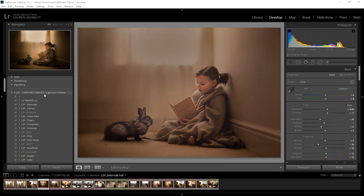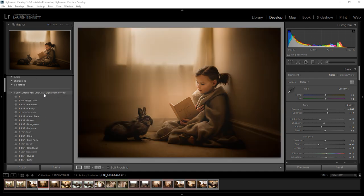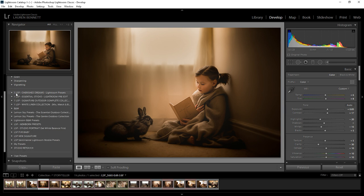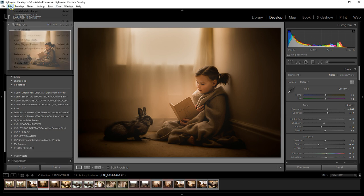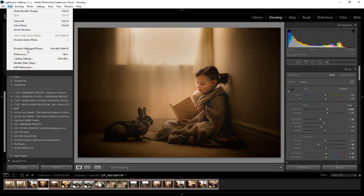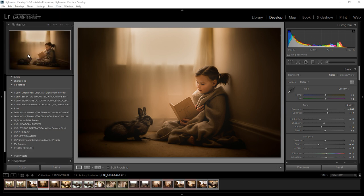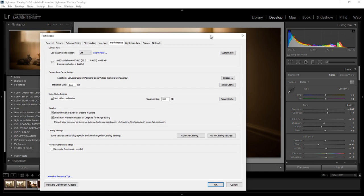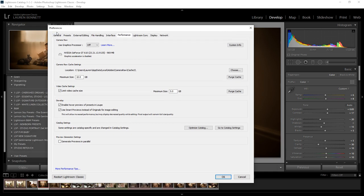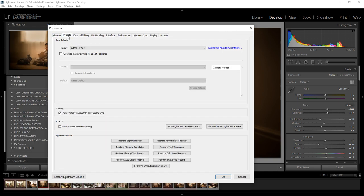Really, really easy. There are other ways you can get your presets into Lightroom by coming up onto the edit and preferences, clicking on the presets tab and then show Lightroom develop presets.